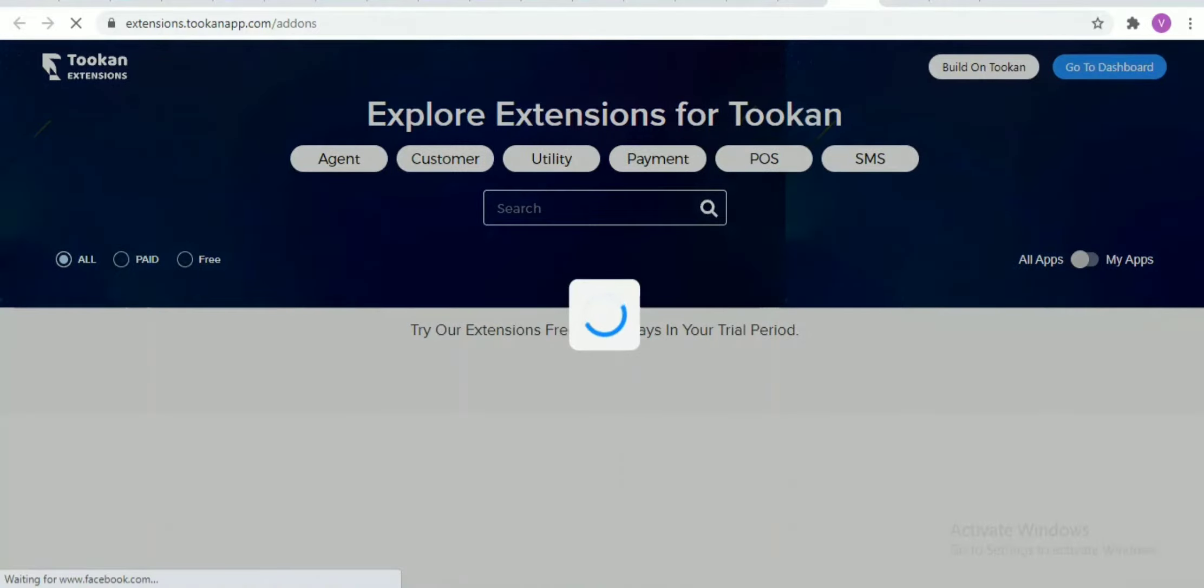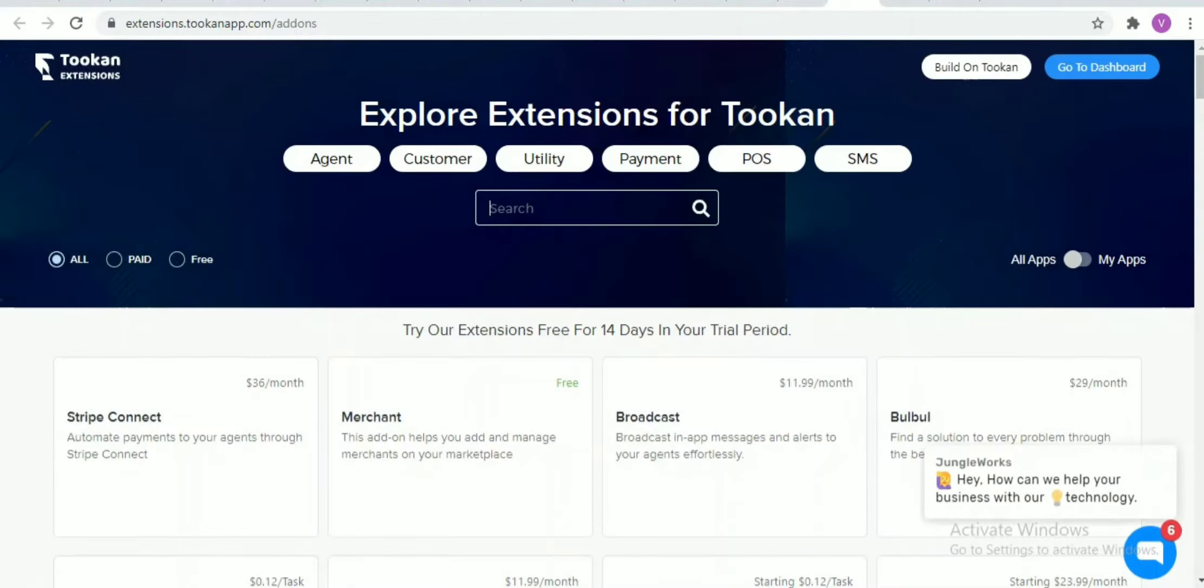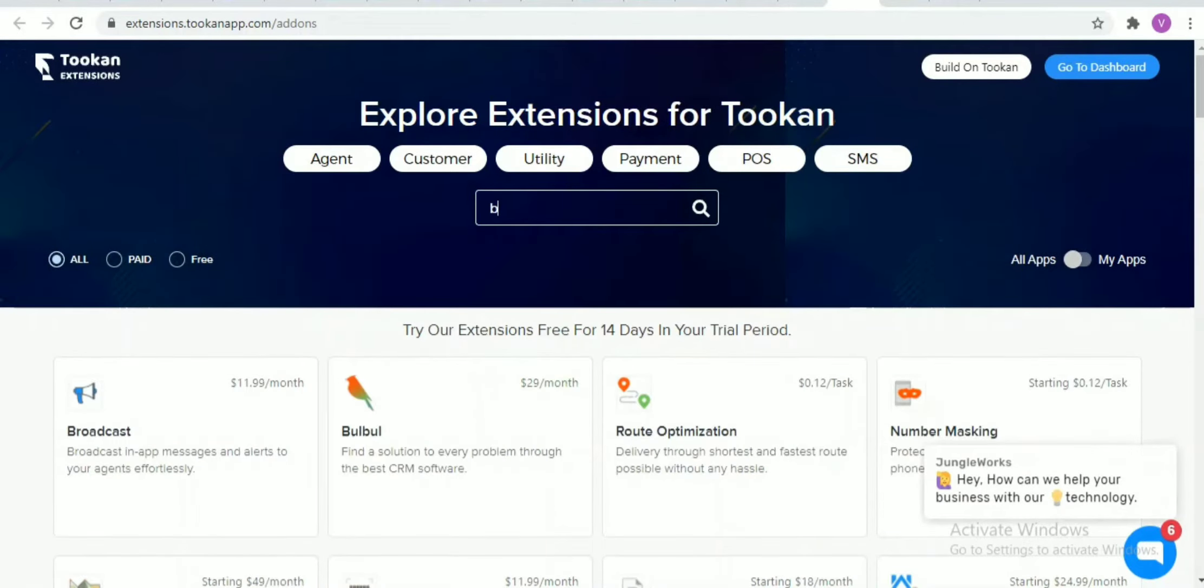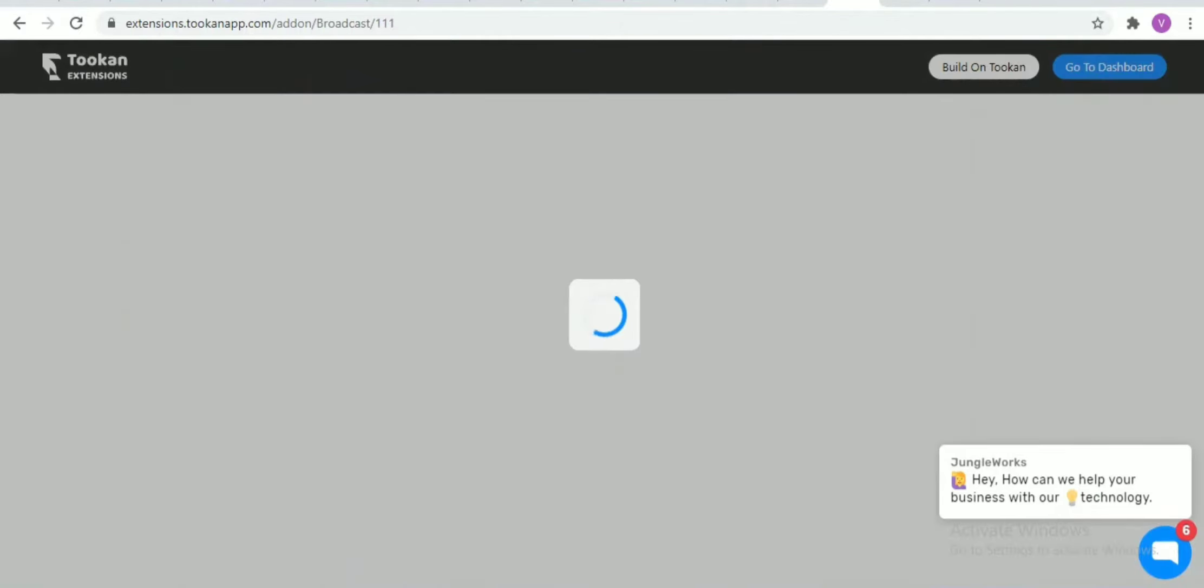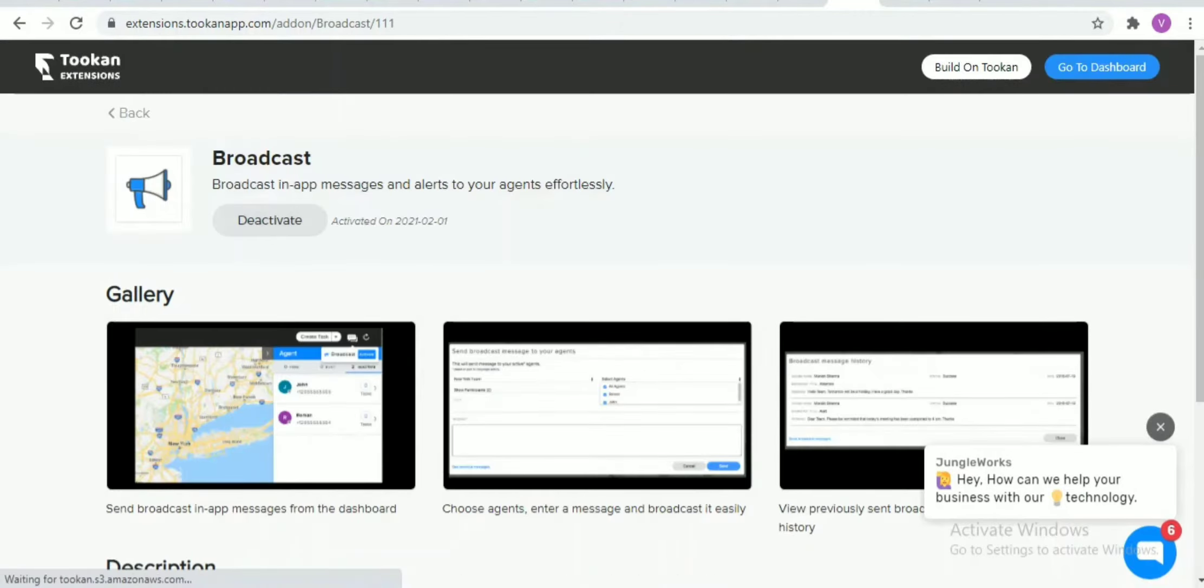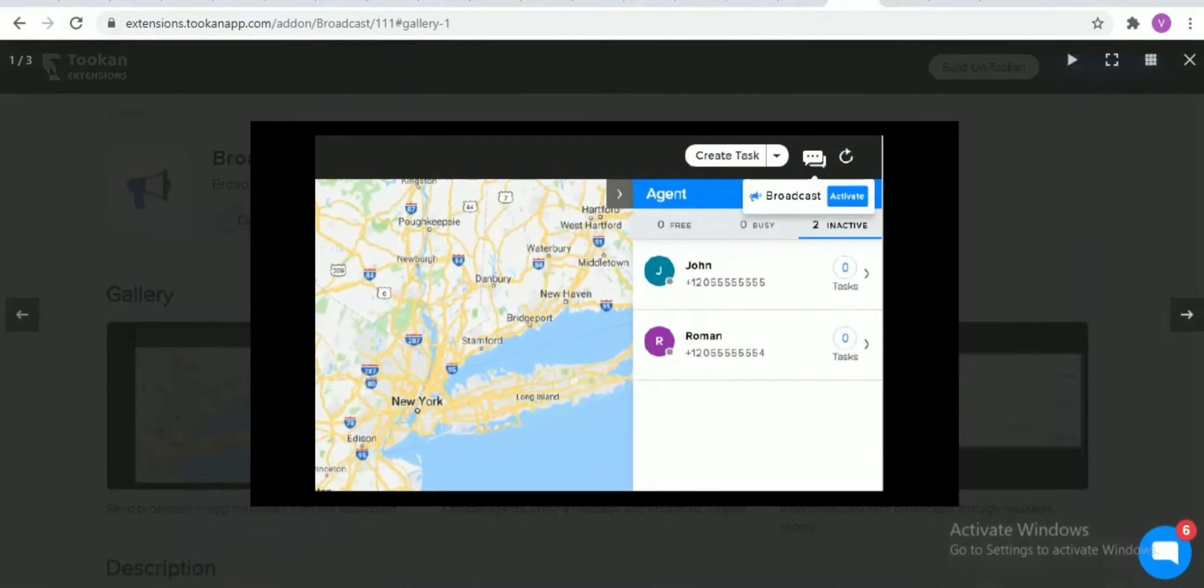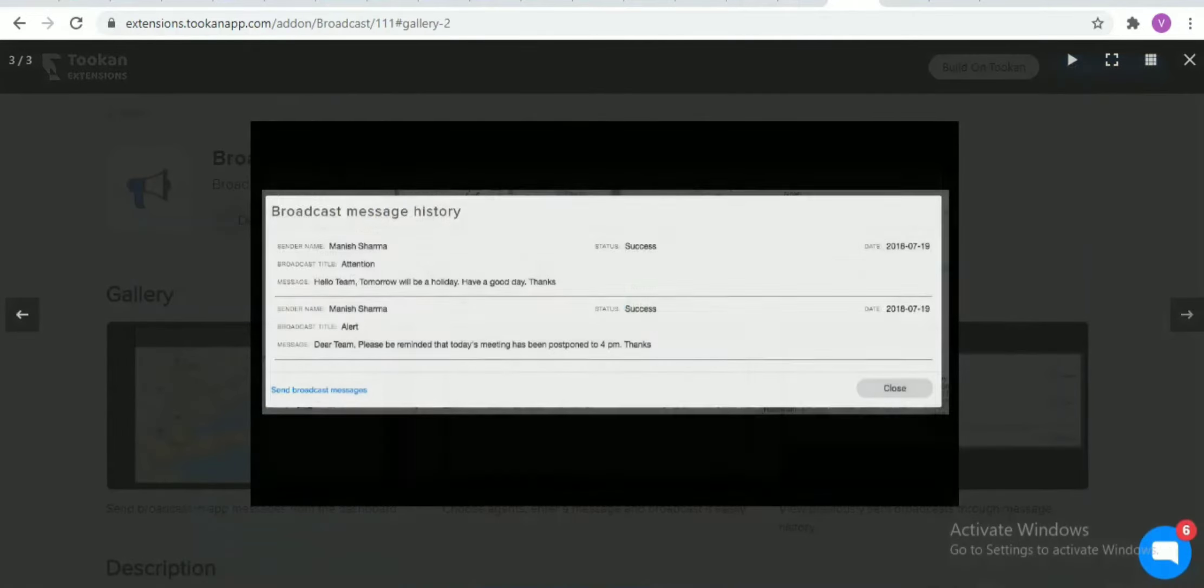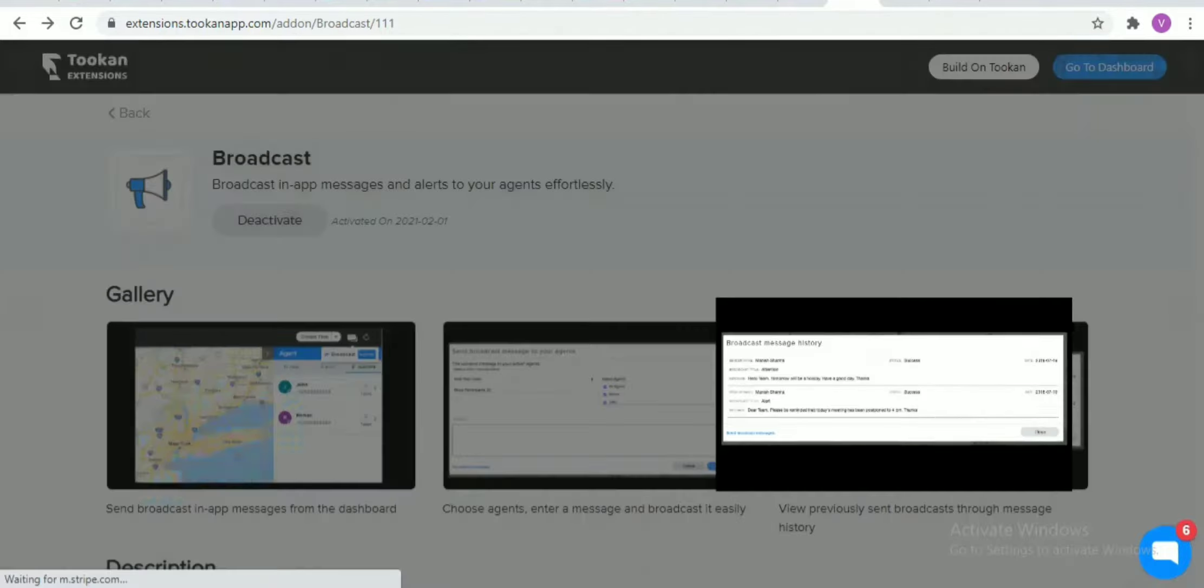Now we are here on the extension page. You just need to search the broadcast extension. This broadcast extension is a paid extension, and on this page you can get various screenshots of how it looks like and basically which pop-up window will appear once you activate this extension.